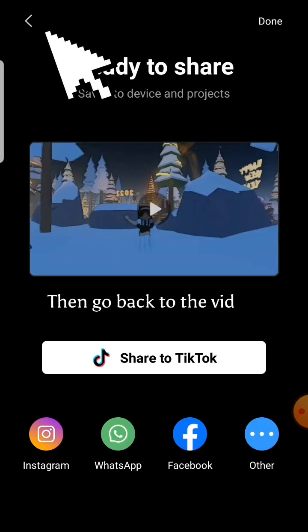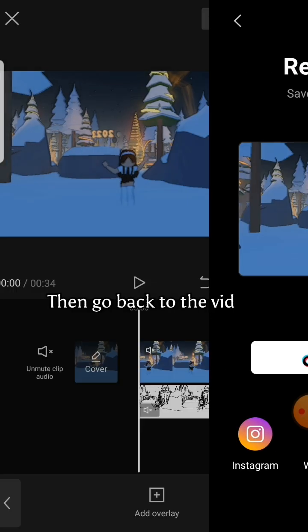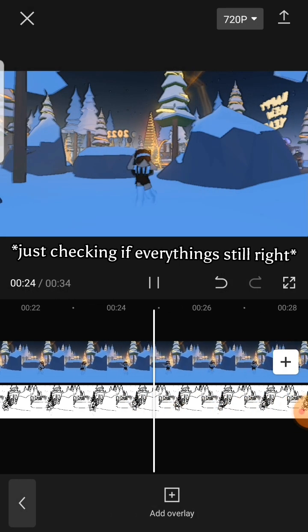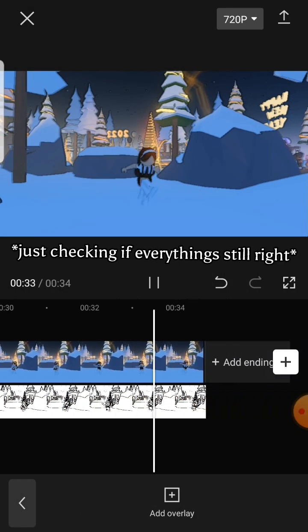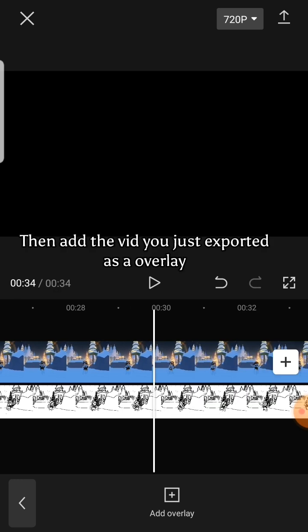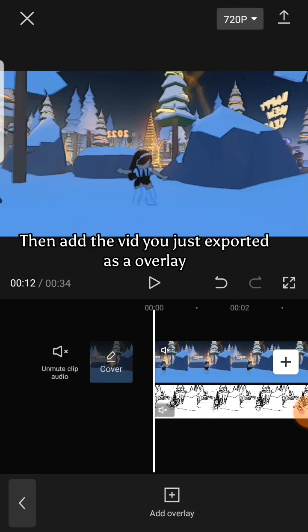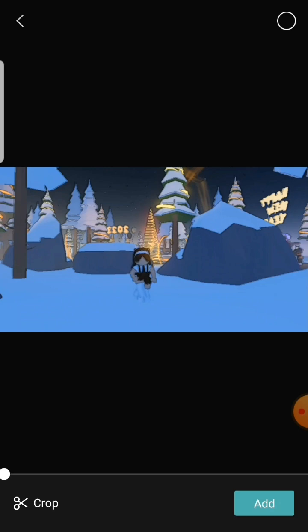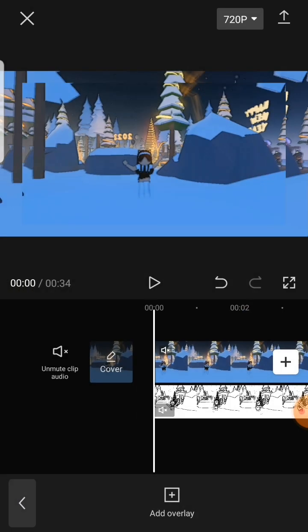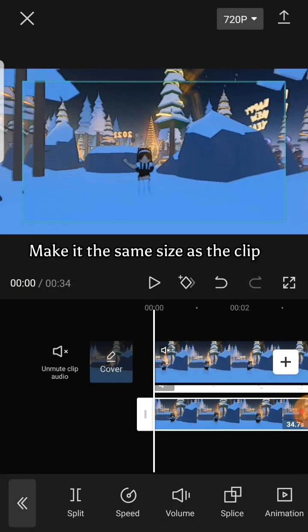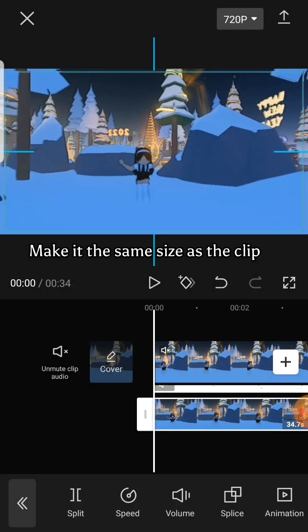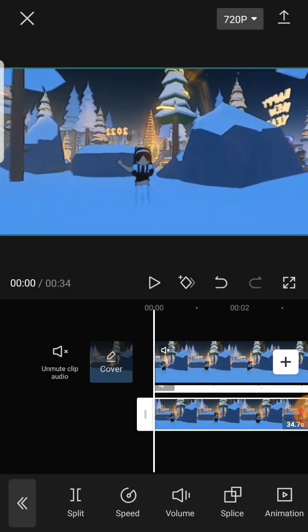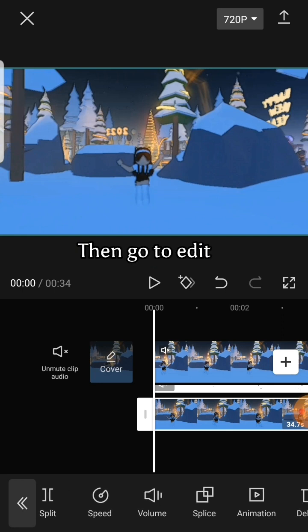Then go back to the vid. Then add the vid you just exported as an overlay. Make it the same size as the clip. Then go to edit.